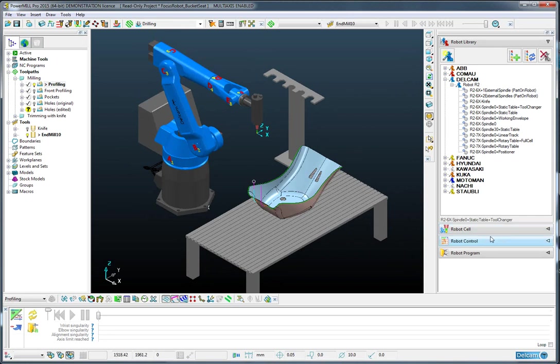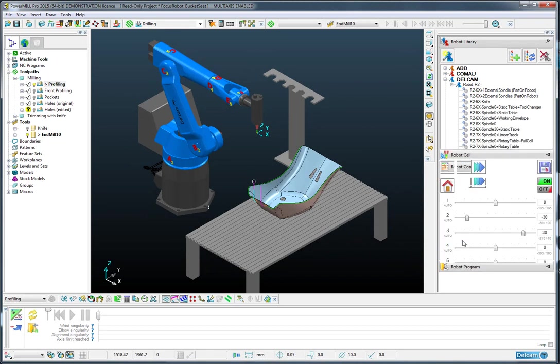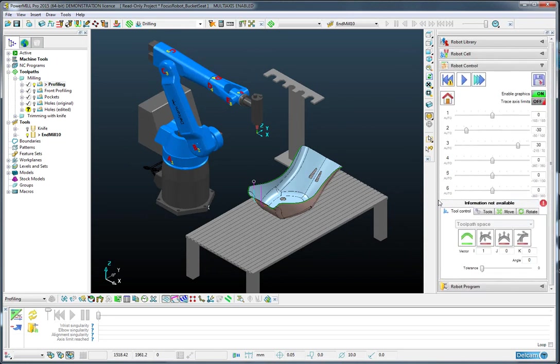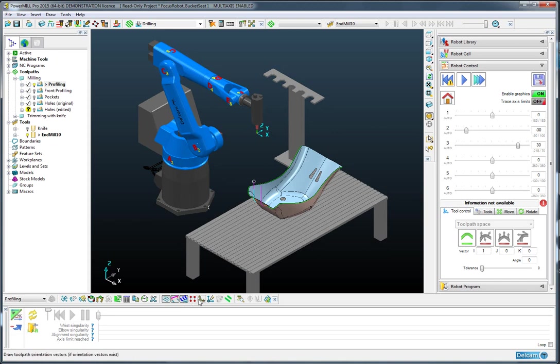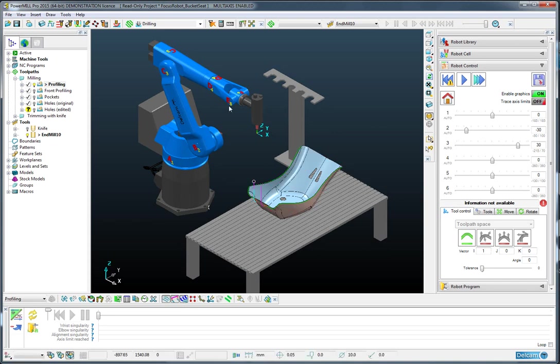With that done, we can go to the robot control page and decide how we would like the robot to move around the component. The default is a free mode so the robot is free to choose the posture, but I have already defined some orientation vectors to help control the wrist of the robot, so I'm going to use those around this part.